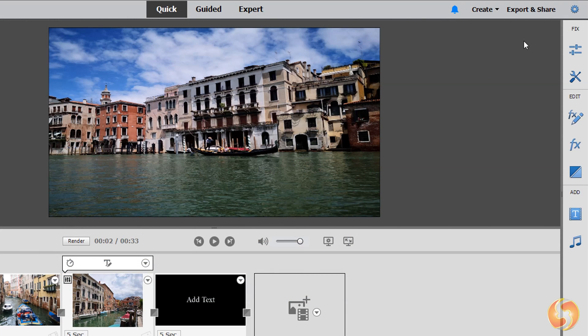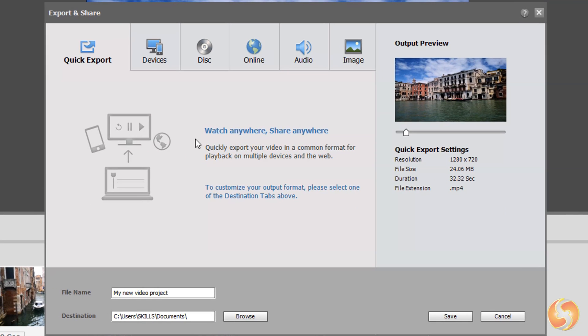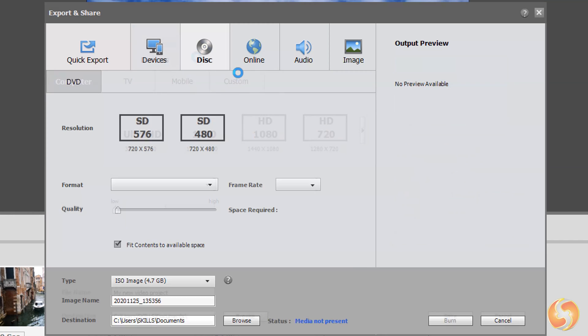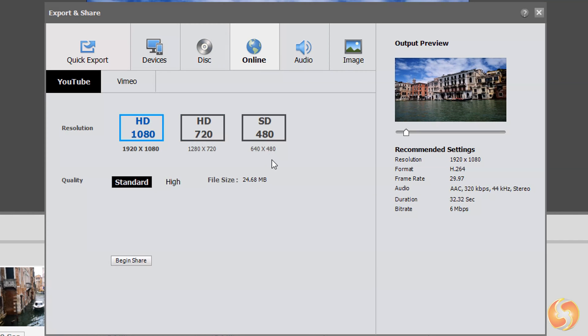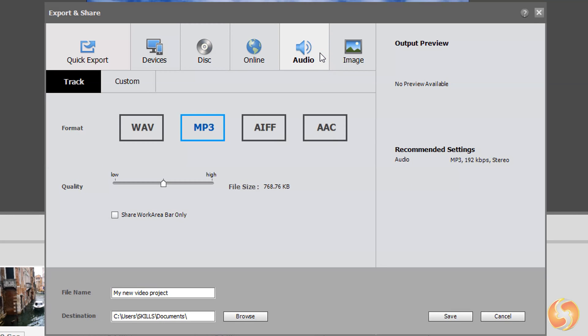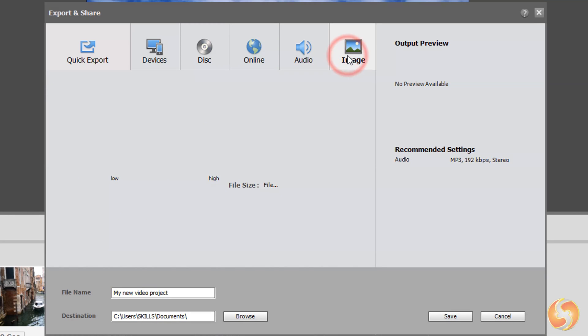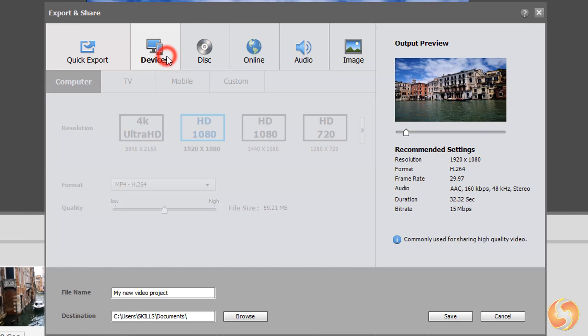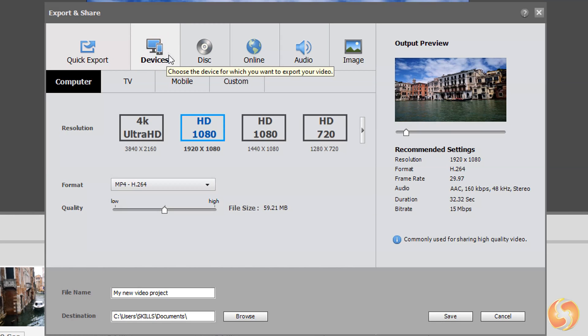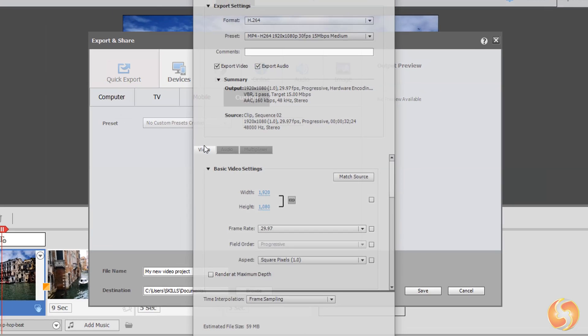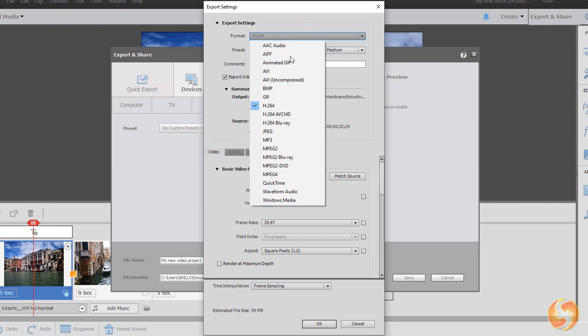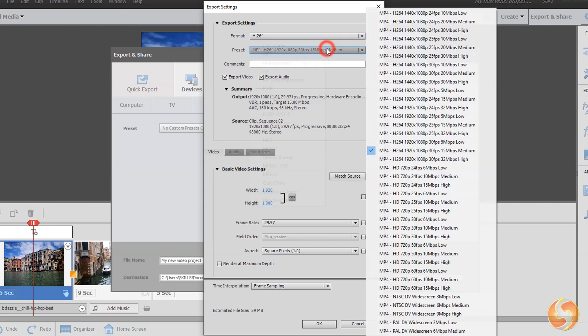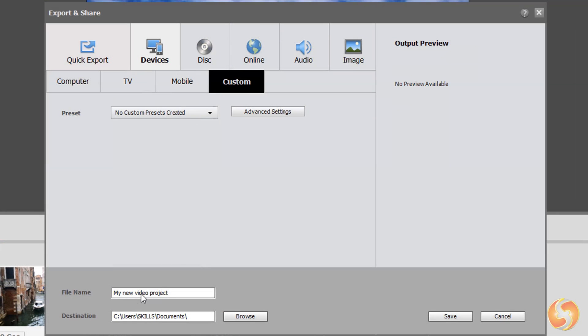To export your video, go to Export and Share. Select the video template to use, including optimized ones for devices, discs, YouTube or Vimeo. Choose Audio to export just audio, and Image to save the current video frame on the Preview. If you go to Devices, Custom, you can set custom video options, including loads of file formats, 4K resolution and 60fps as frame rate. At the bottom, set the file name and the destination folder and go to Save.